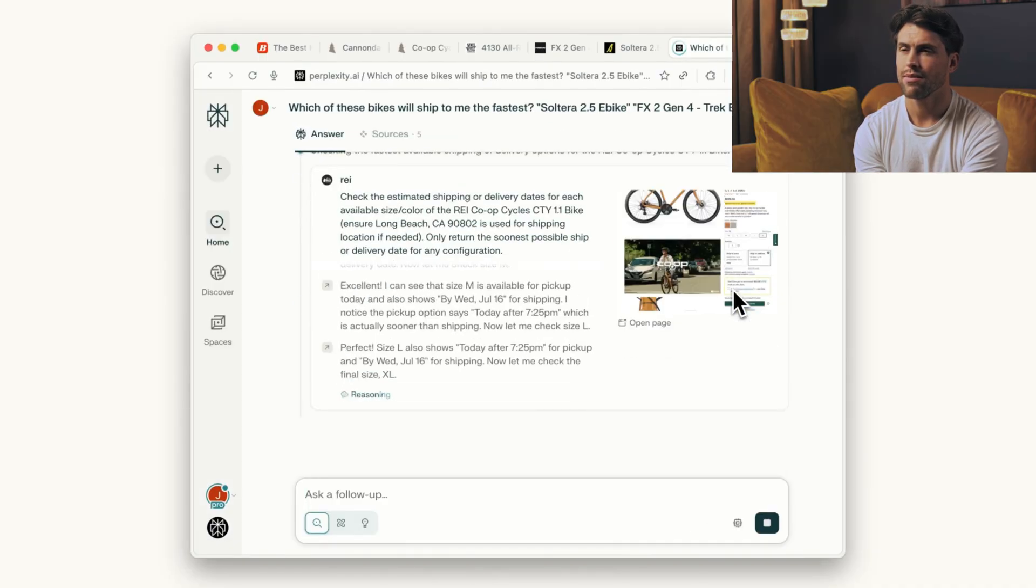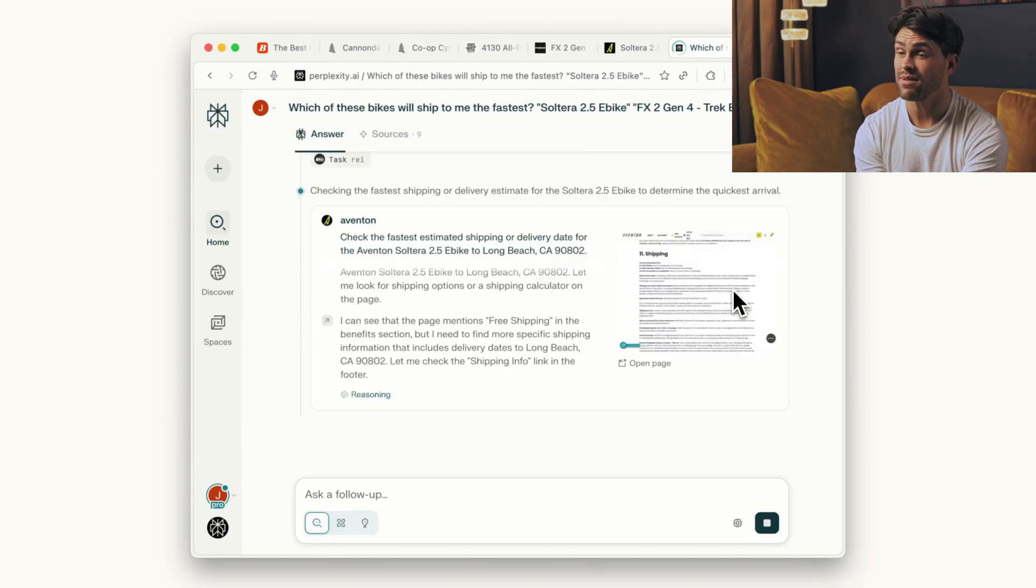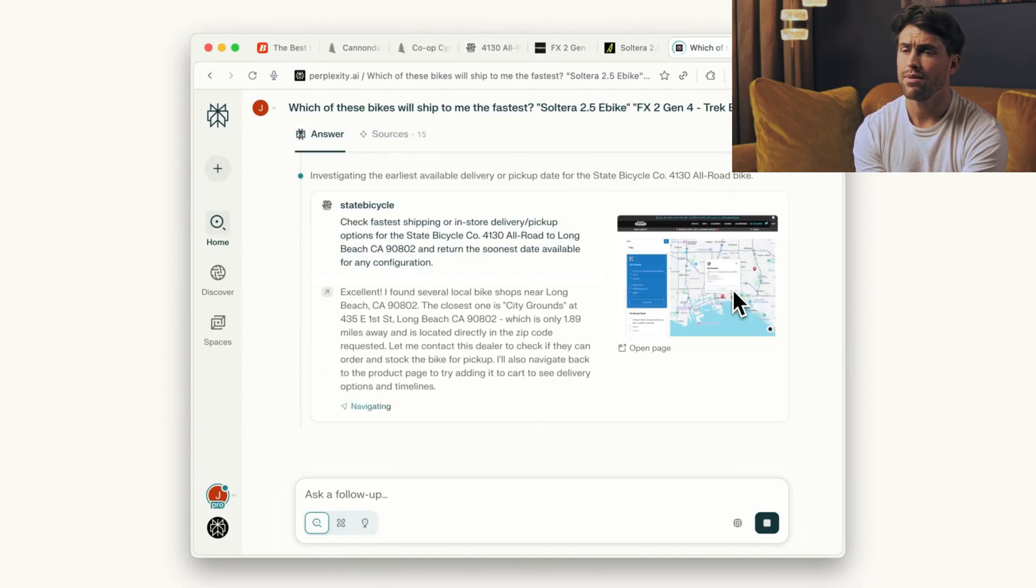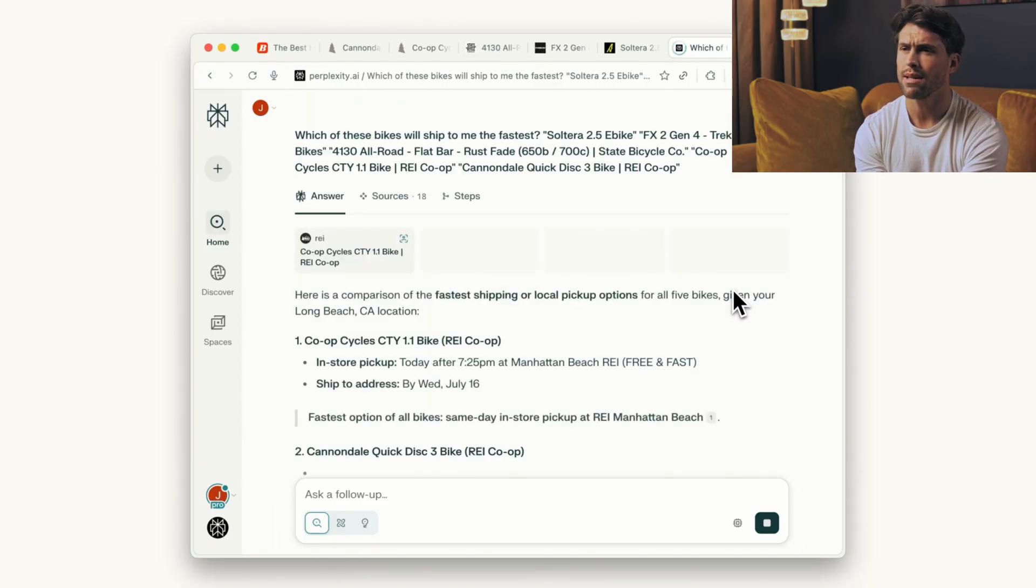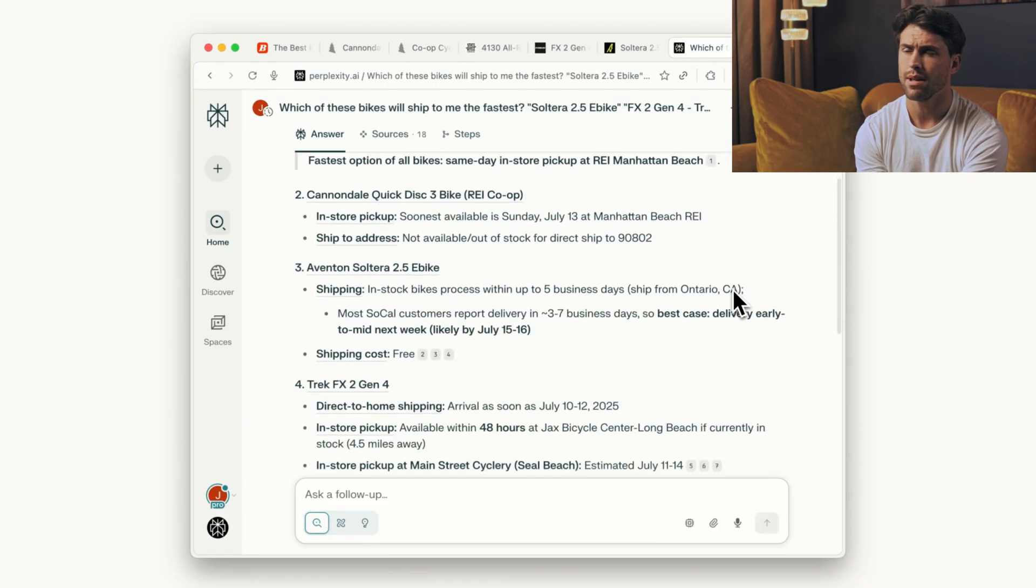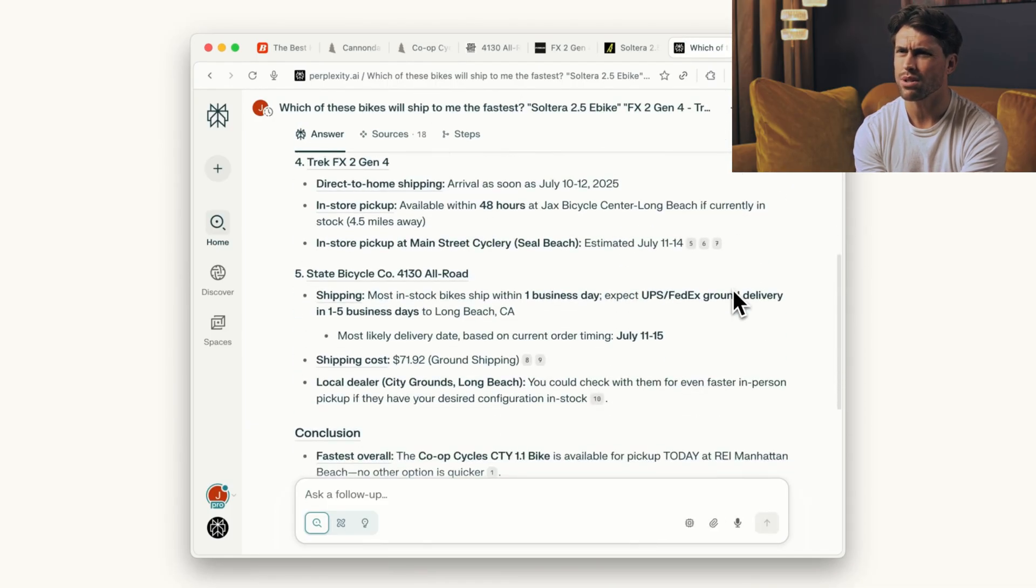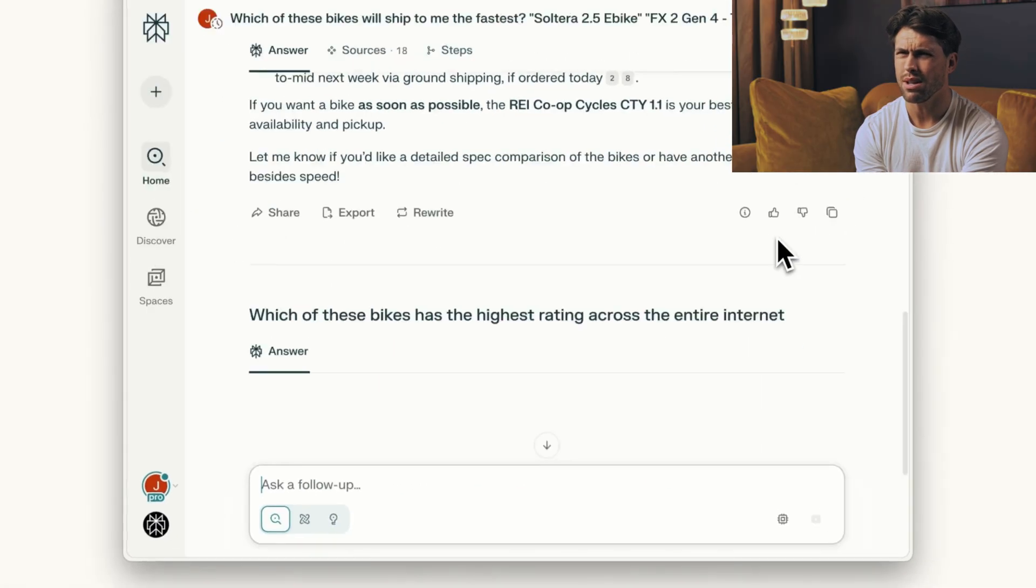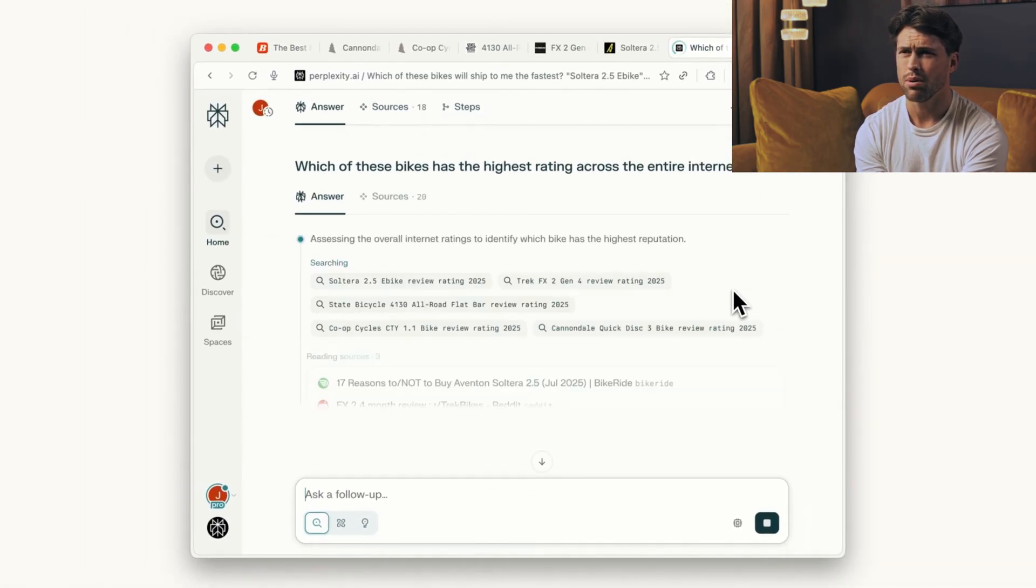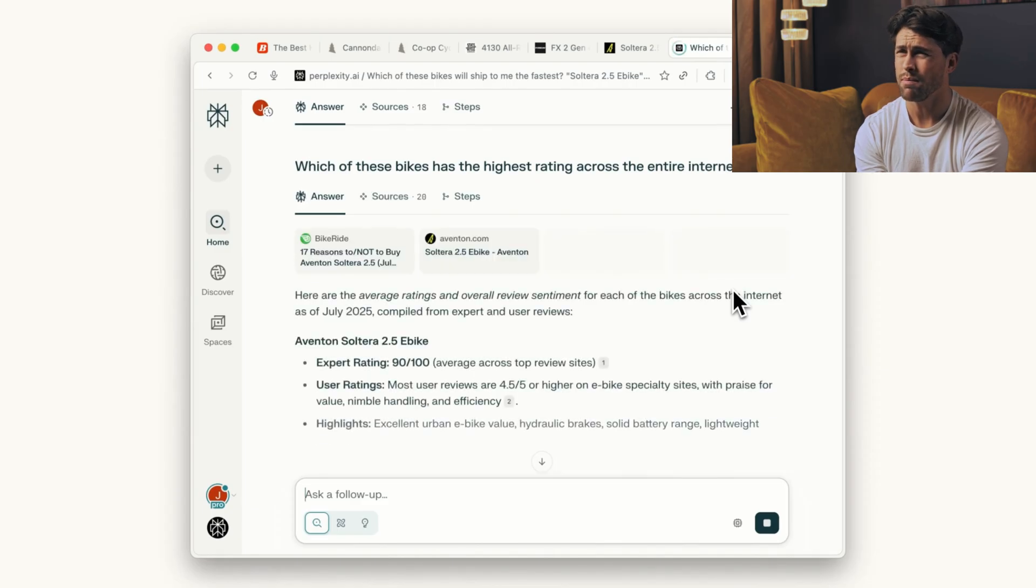Instead of searching for information, you have a conversation. Instead of opening 20 tabs to plan a vacation, you tell Comet what you want, and it handles the research. The Comet assistant lives inside your browser watching what you're doing, not in a creepy way. Your data stays on your device and isn't used for training their models, but it jumps in when it can help.